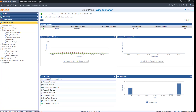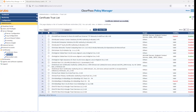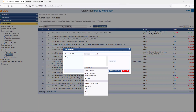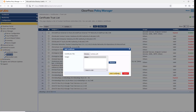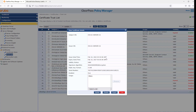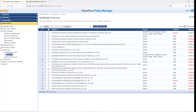We go to Administration, then Certificate Trust List. In the trust list, we add that specific certificate, effectively telling ClearPass we trust this private CA. You can see the name I gave it: 'server-ca', with a common name value of 'ca-server-ca' — that's the name I assigned when I set up the private certificate authority server.